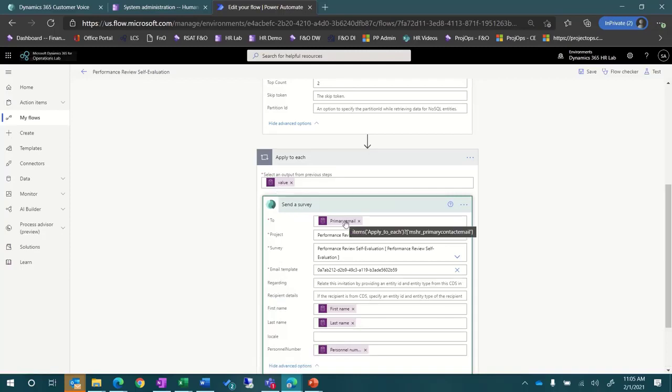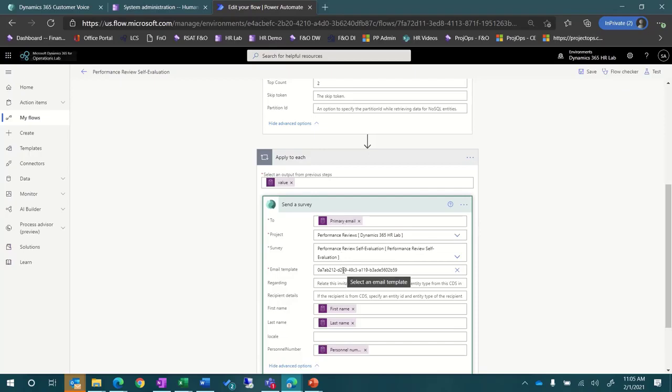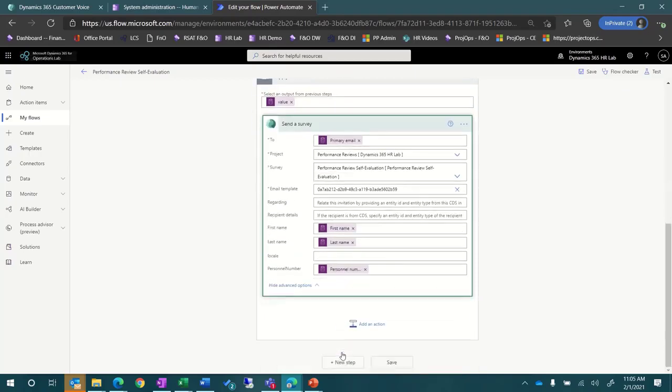Then, for each worker we've retrieved from the workers entity, we send a survey. You can see that we are using the worker's primary email address and selecting the details for the survey.